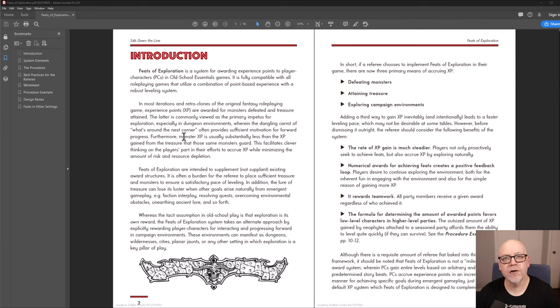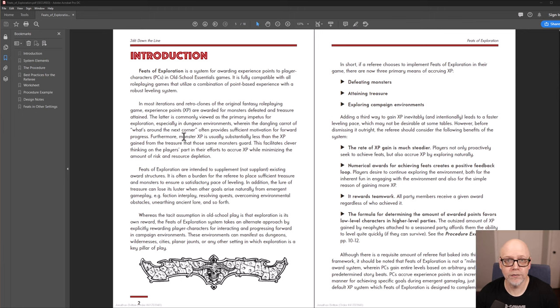However, as GM, sometimes we don't have the time, luxury or patience to actually carefully place treasure in a manner that ensures a careful pace of leveling for the characters in the group.